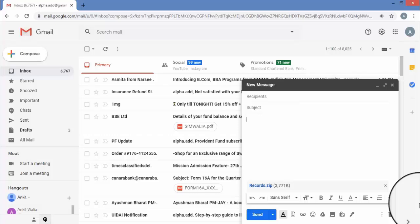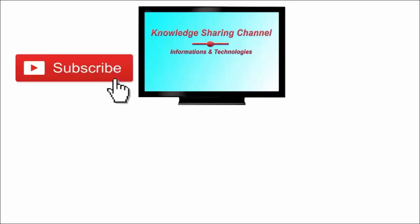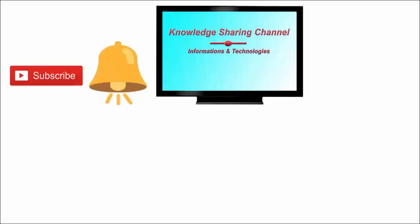I hope you find this video useful. If you liked the video, then press the like button and don't forget to subscribe to our channel and press the bell icon to receive email notifications free of cost.